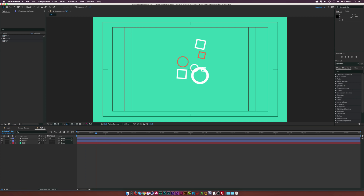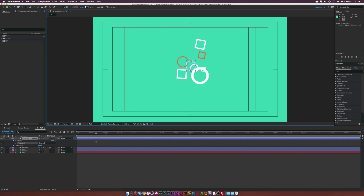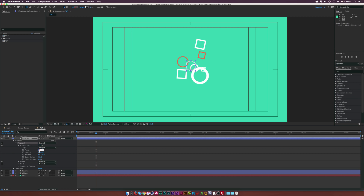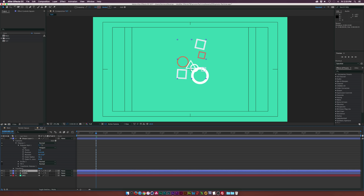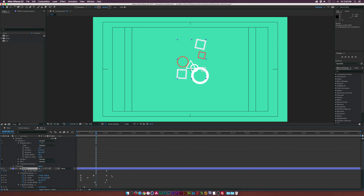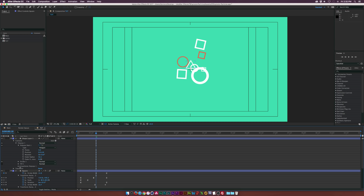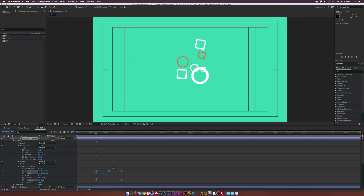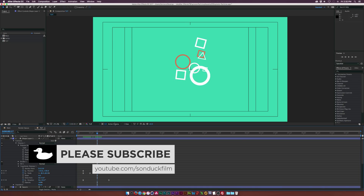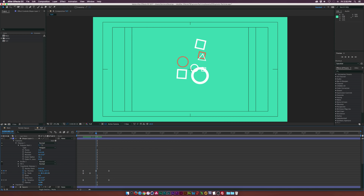Let's grab the polygon tool, hold down Shift, and draw out a nice perfect polygon. Go into the Polystar settings, click on the Polystar path, and set the points down to three — now we have a triangle. Hit U on the keyboard for the square layer to see the transform keyframes, skip the stroke width, copy those transform keyframes, go into the transform for the Polystar, and paste those keyframes in there. Then offset them a little bit and put it wherever you want, so now we have the base animation of our triangle.